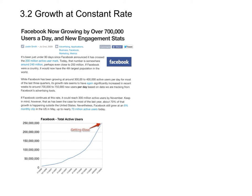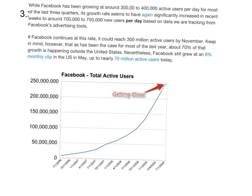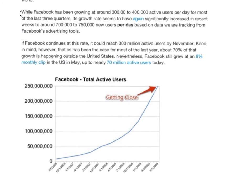This is section 3.2: growth at constant rate. 'Rate' here means a fixed percentage of growth. Let's look at a very famous example — almost all of you should have a Facebook account. As we all know, the number of Facebook users has been increasing very rapidly in recent years; for example, it has a curve like this one.